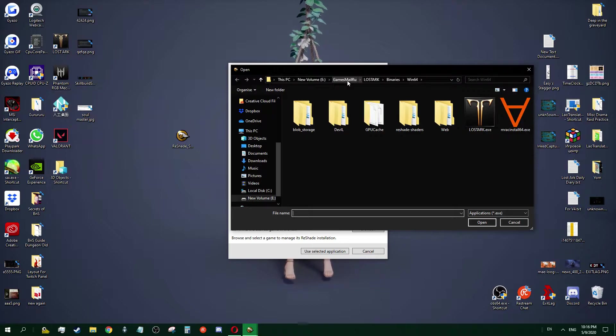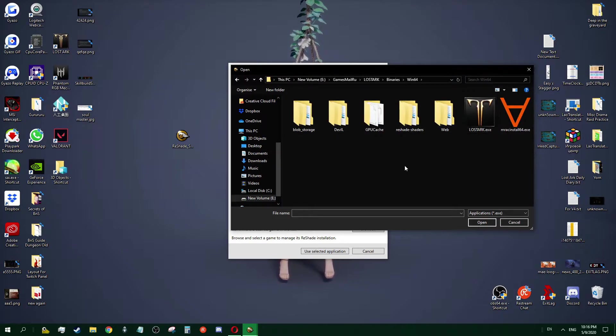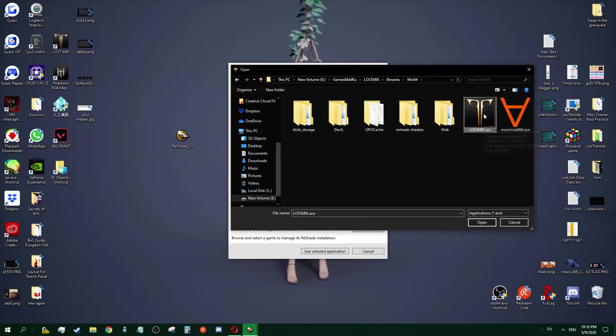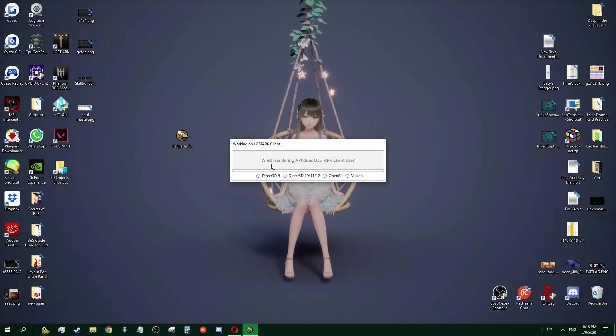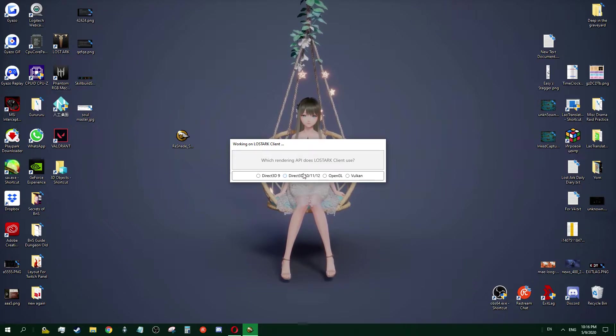This is the client. Double click the client. It will ask you which rendering API the Lost Ark client uses. I suppose it's Direct3D 10, 11, 12.